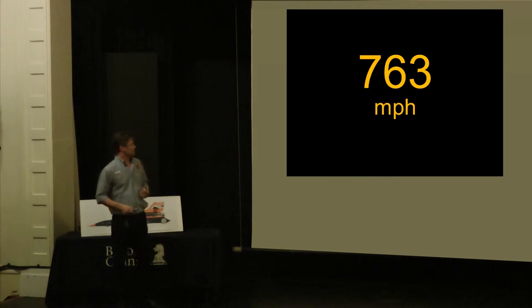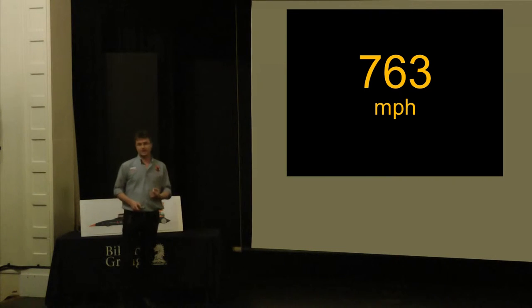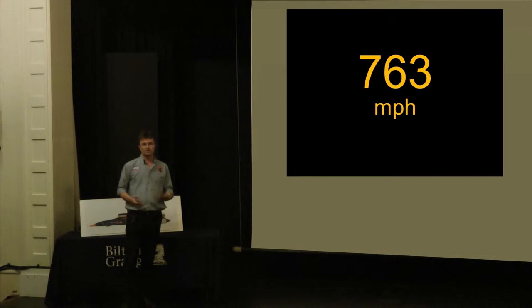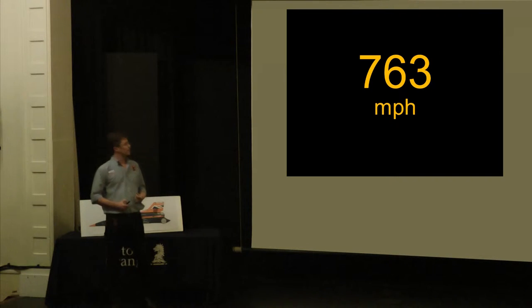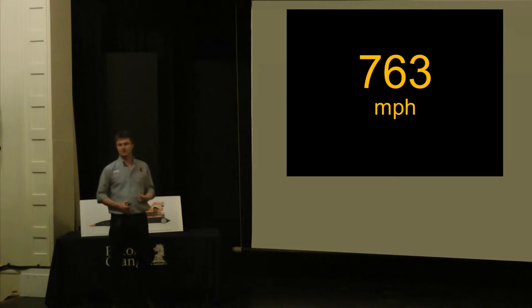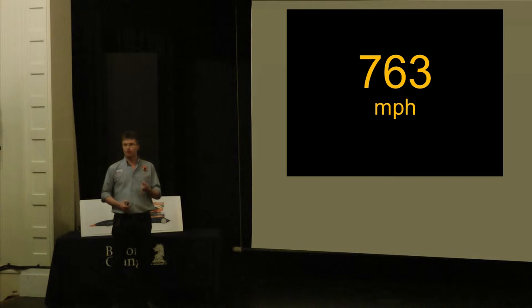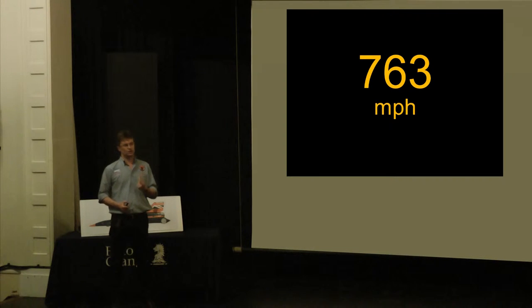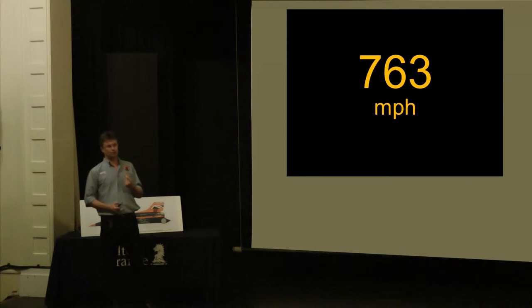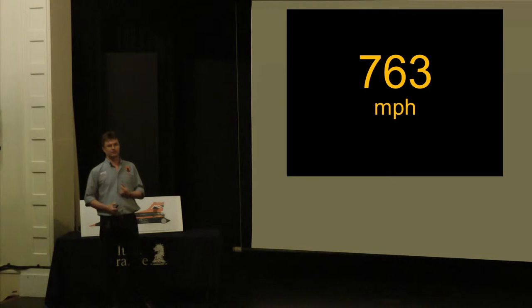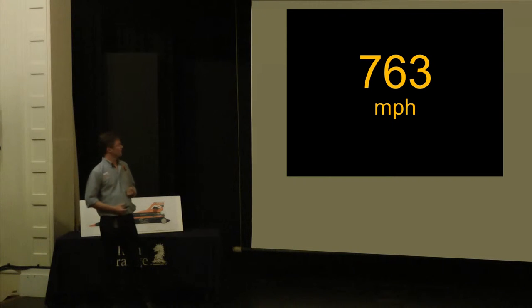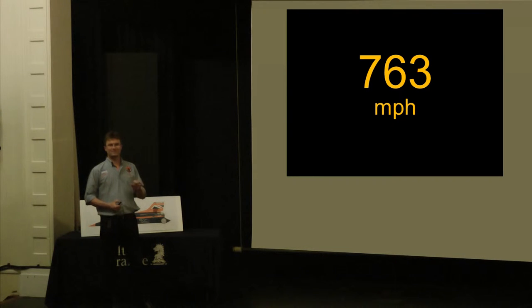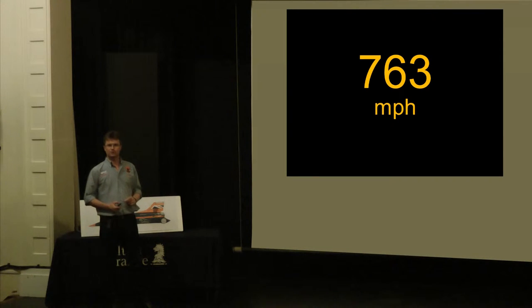The land speed record as it stands is 763 miles an hour. 780 would do. But we're going for 1,000 miles an hour because it's difficult. Because it's not just pushing old data and old ideas around. Because out there in the world, a lot of things look impossible. But sometimes that's exactly what we need to shoot for.